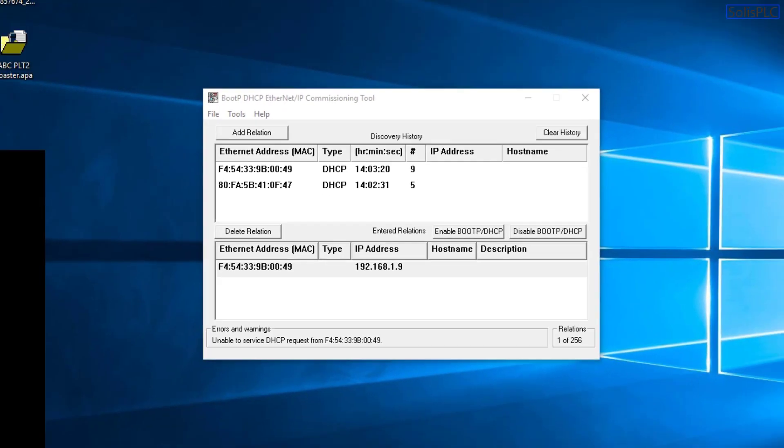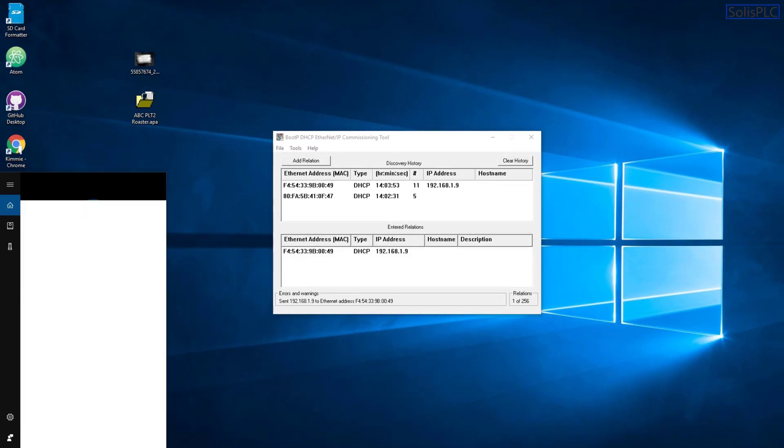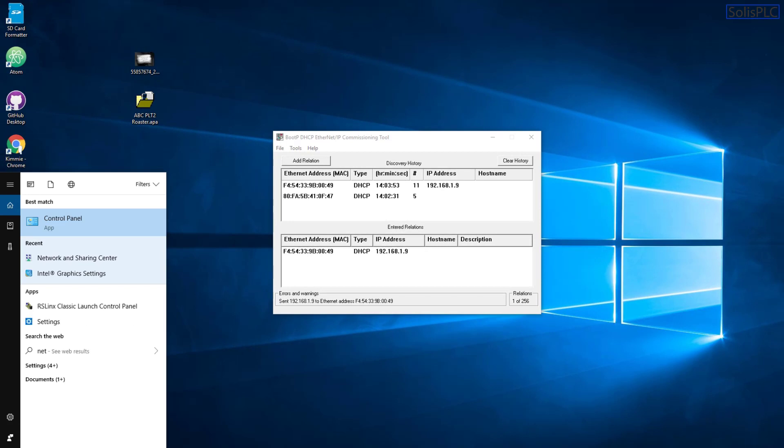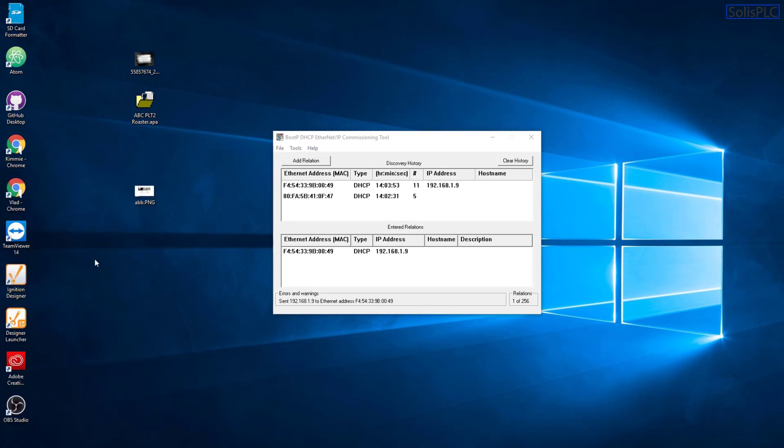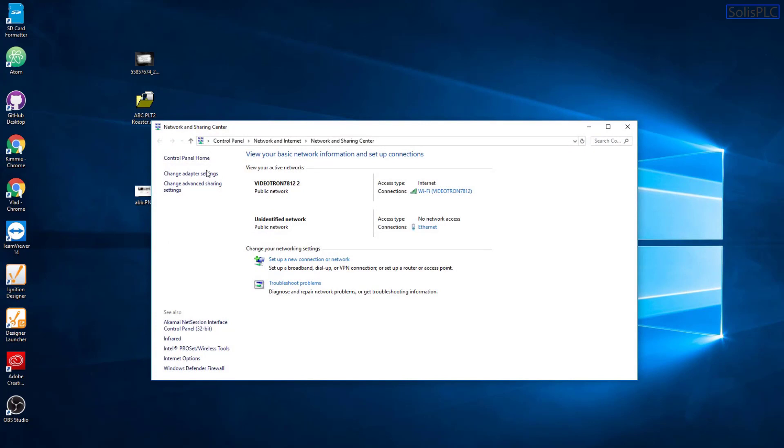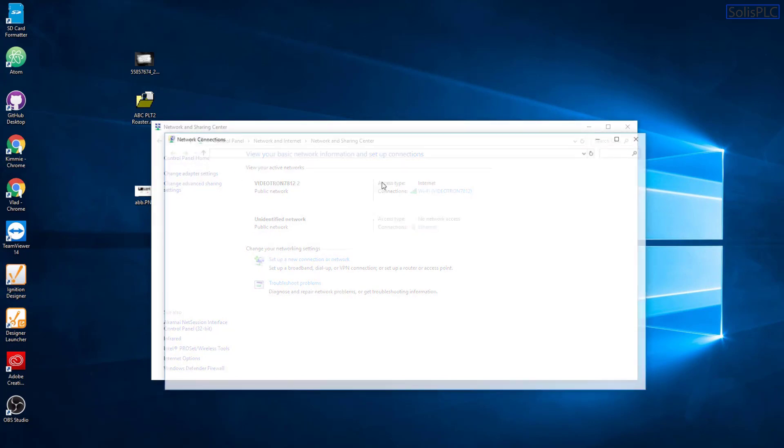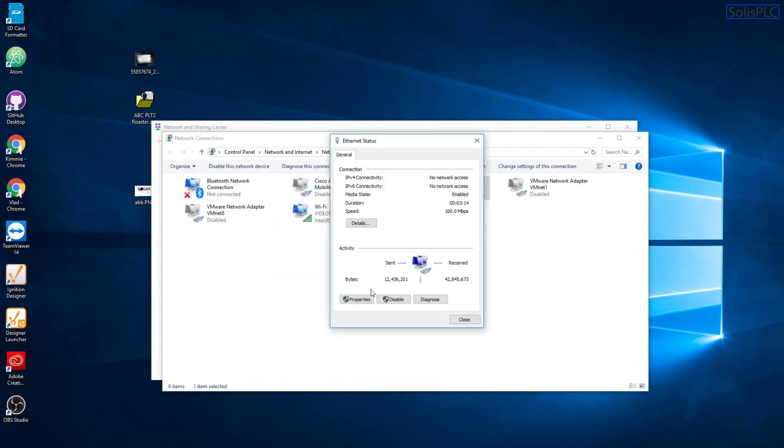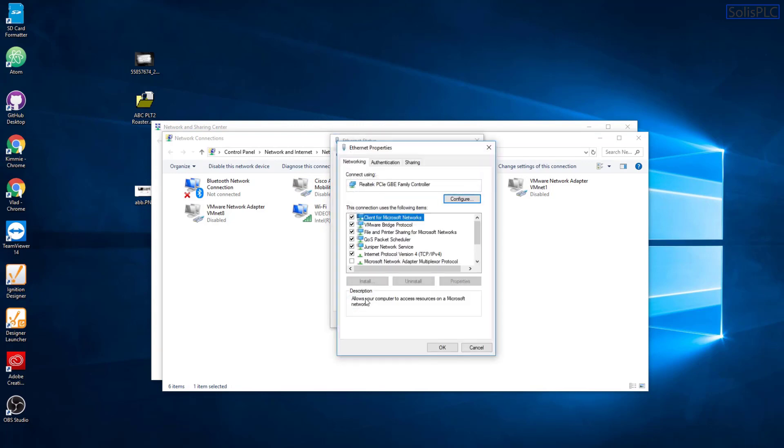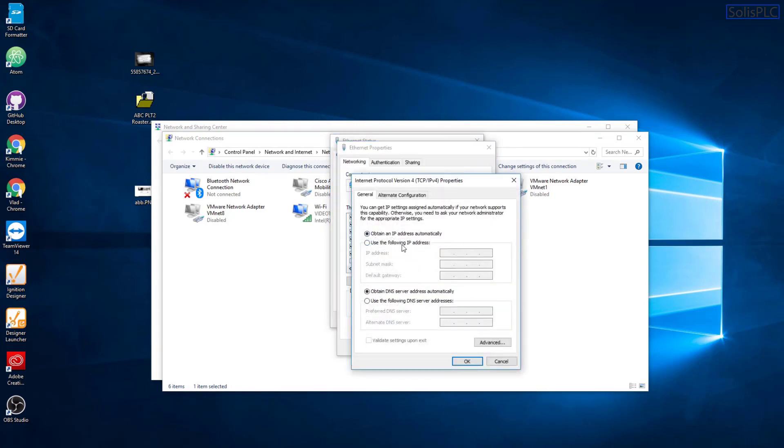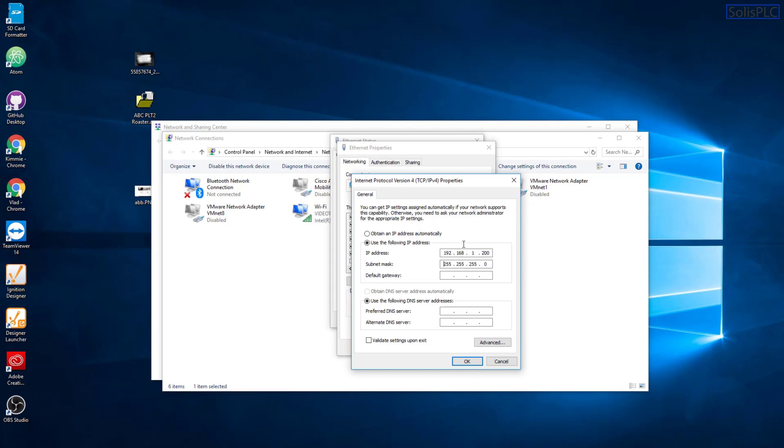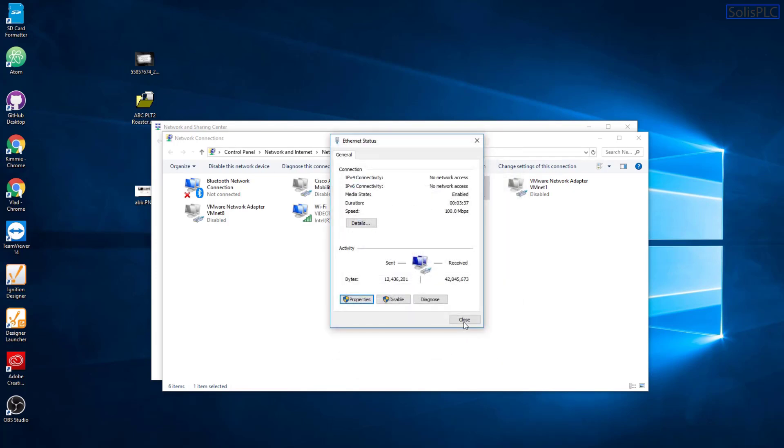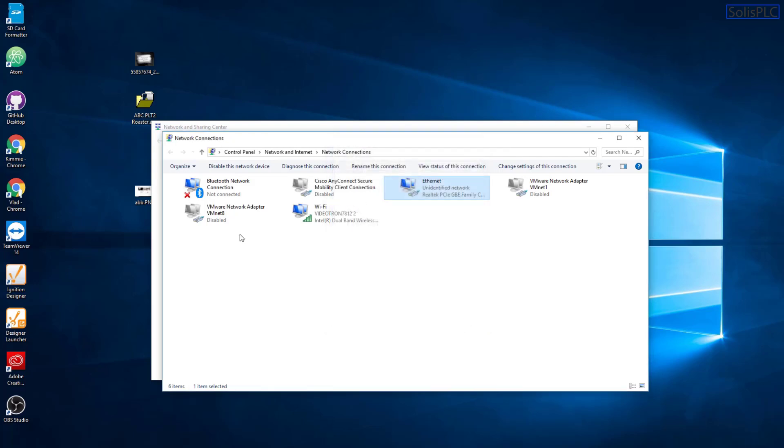So we need to once again go into our search bar and type in Network and go into the Network and Sharing Center. And here we do need to go on the same subnet as the module or the address that we're trying to give it. So I'm going to go into Properties, change the IP Address Version 4. And this is me giving the IP address to my computer. So 192.168.1.200. And the last octet is not important as long as it's not conflicting with anything else on your network. Click OK. Click OK. Click Close.